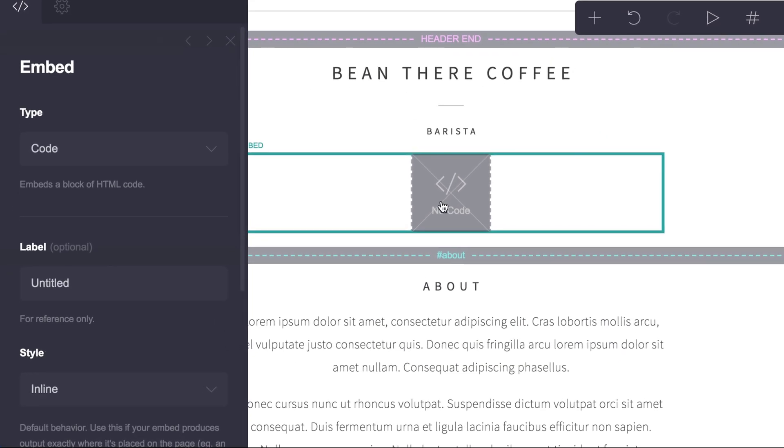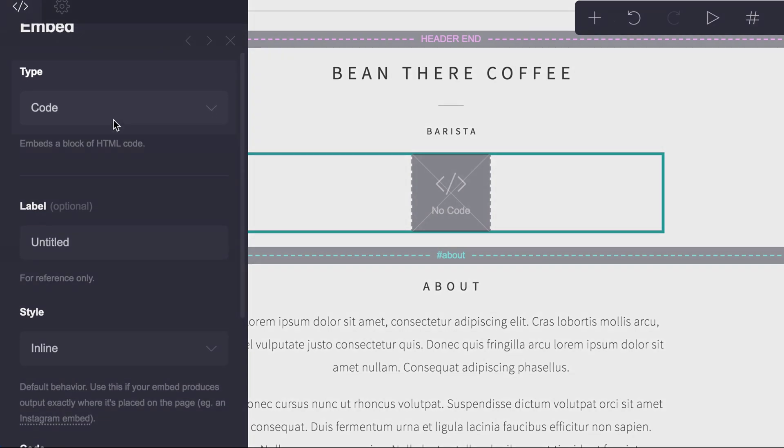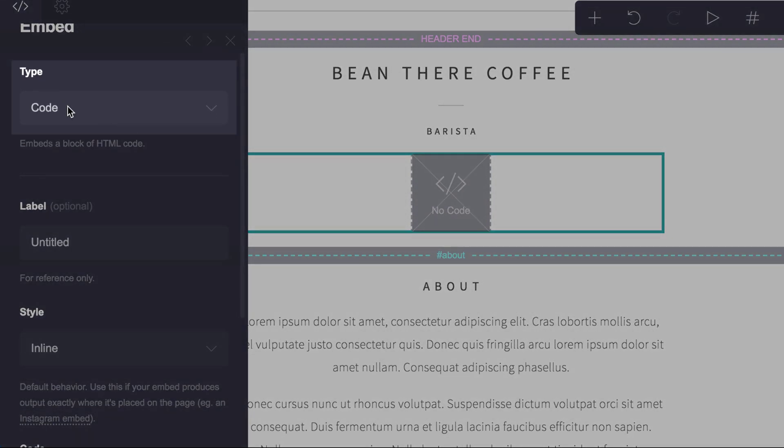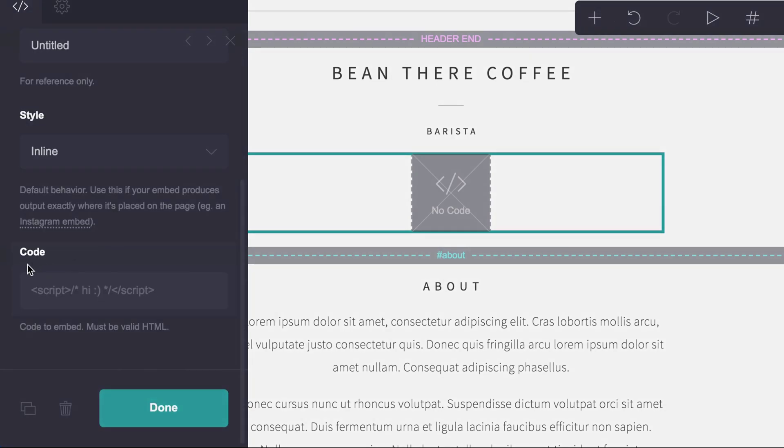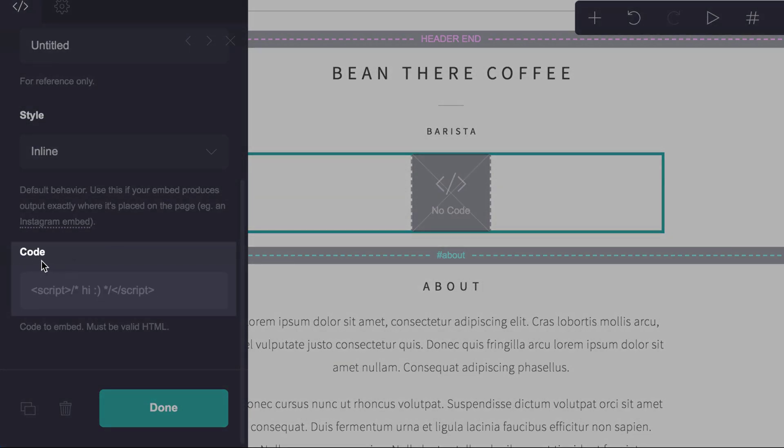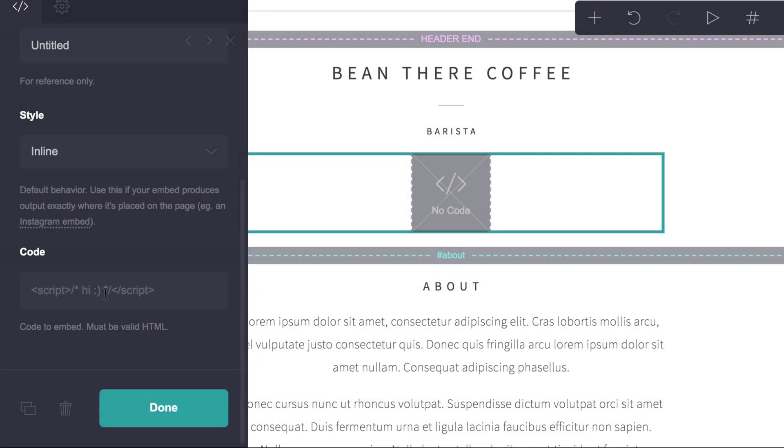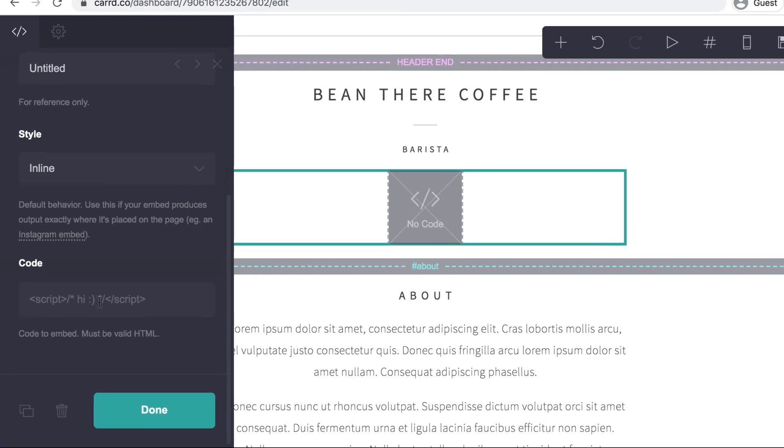And then when this box appears on the left-hand side, we want to make sure type is selected as code, and then scroll down and you'll see code and a place to enter our code from Drop-in Blog.